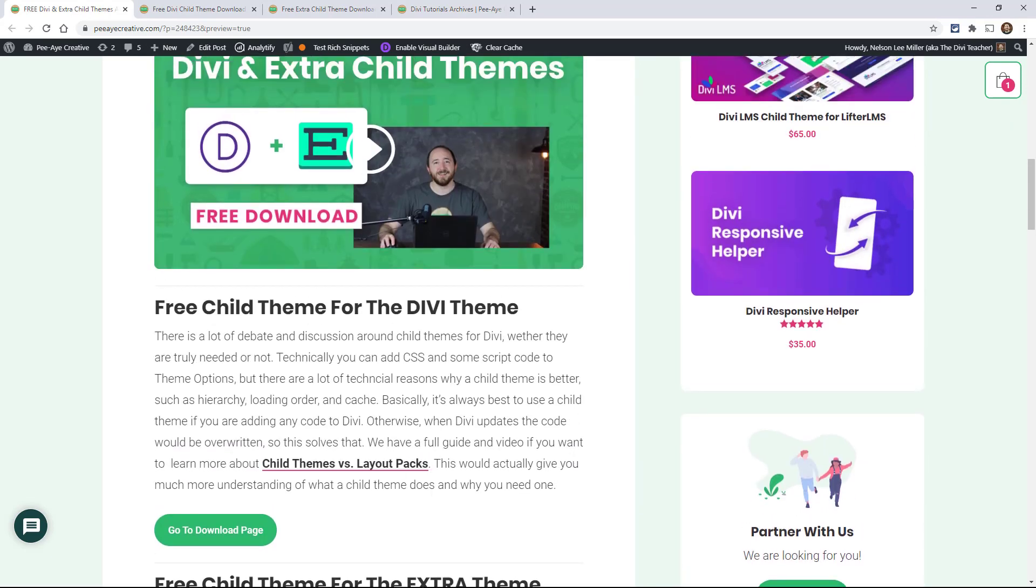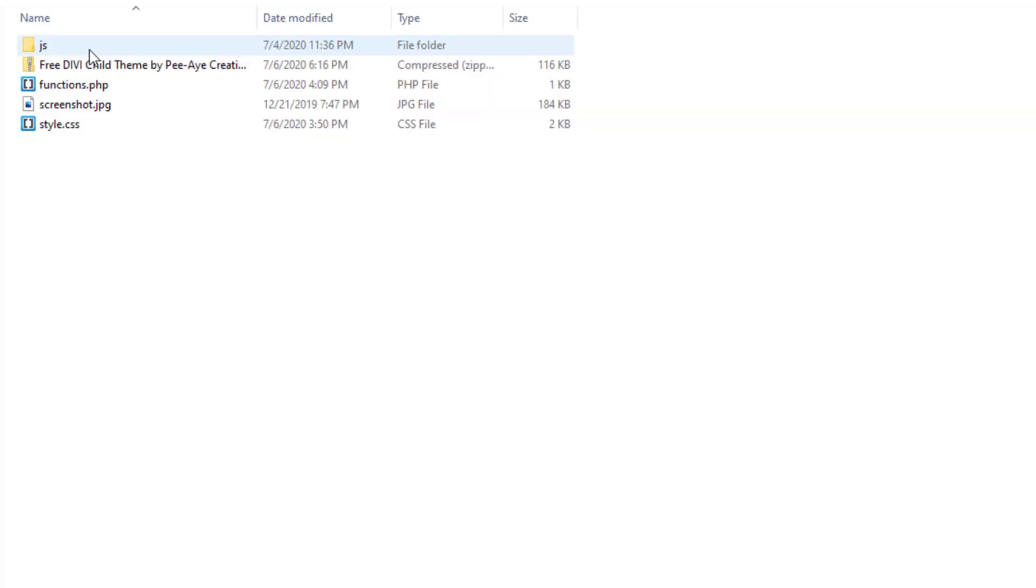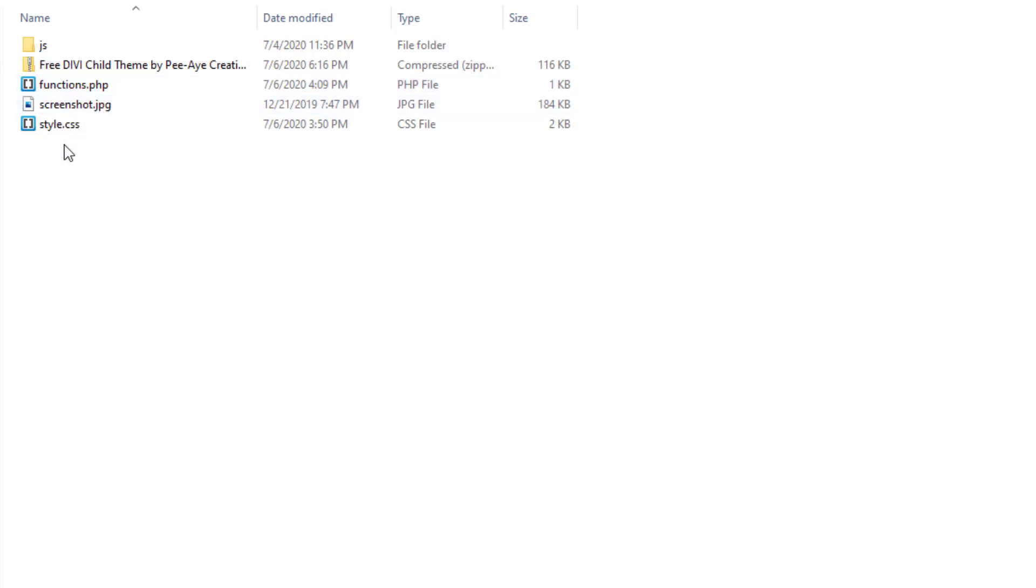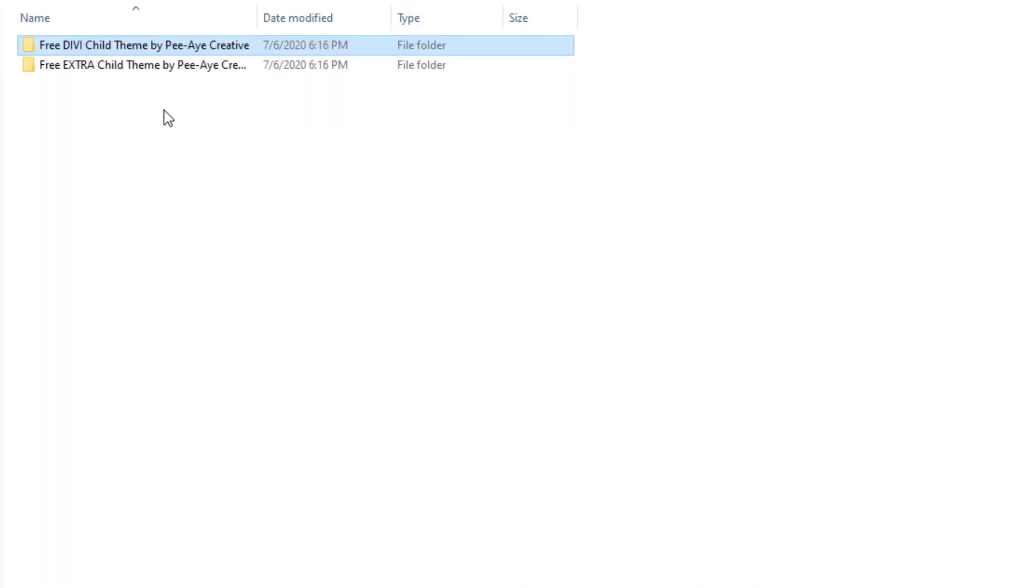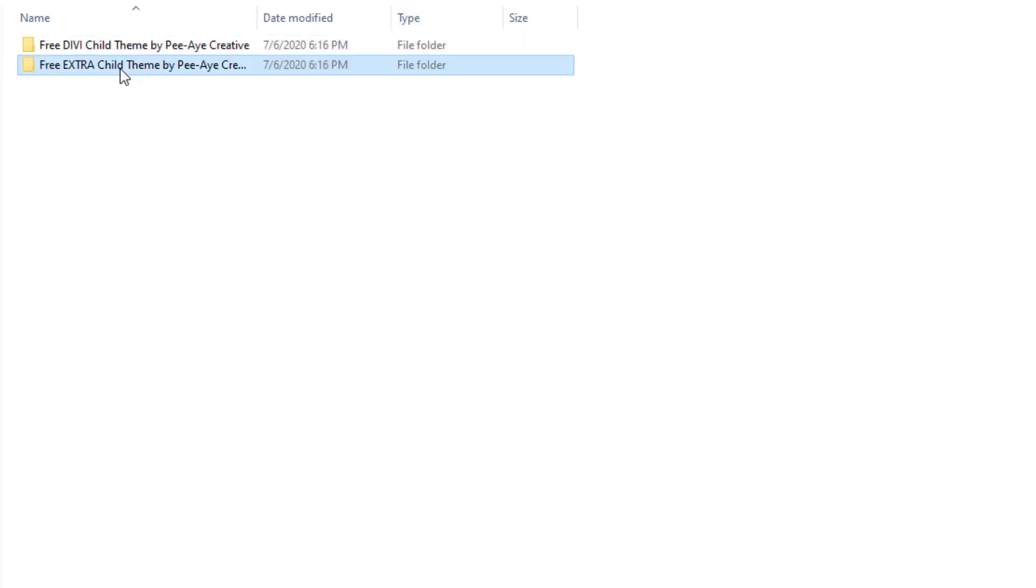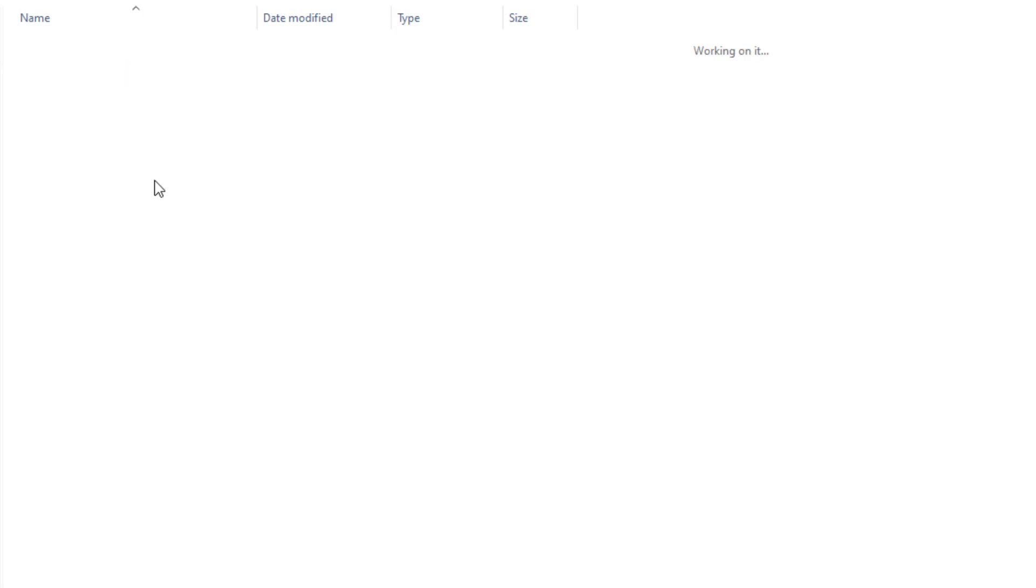I'll just show you real quick here in a file browser, what that looks like. So here we are. And so here's the functions.php file screenshot, style.css and inside the JS folder is the scripts.js. So that's how they look. That's exactly how this other one works for extra. Then open these in a code editor. I prefer brackets. You can see the little icon that's my default there.